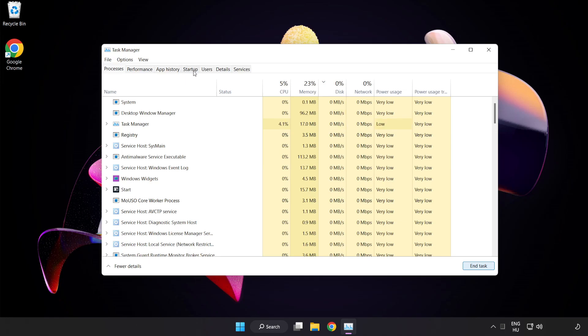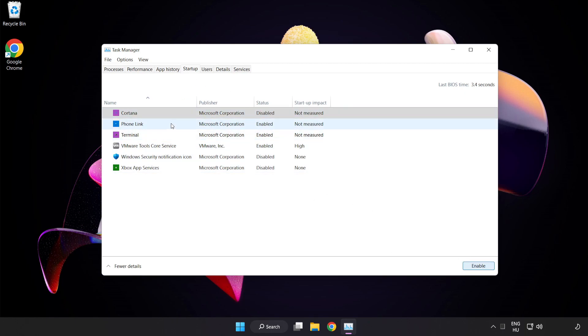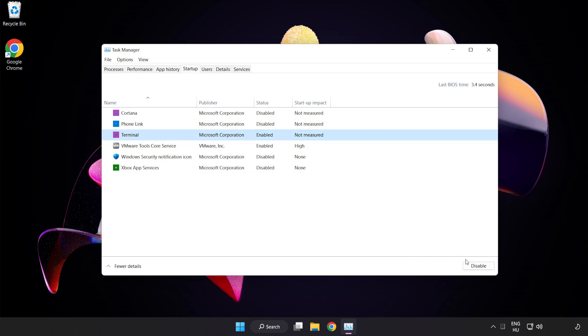Click Start Up. Disable not used applications. Close the window.